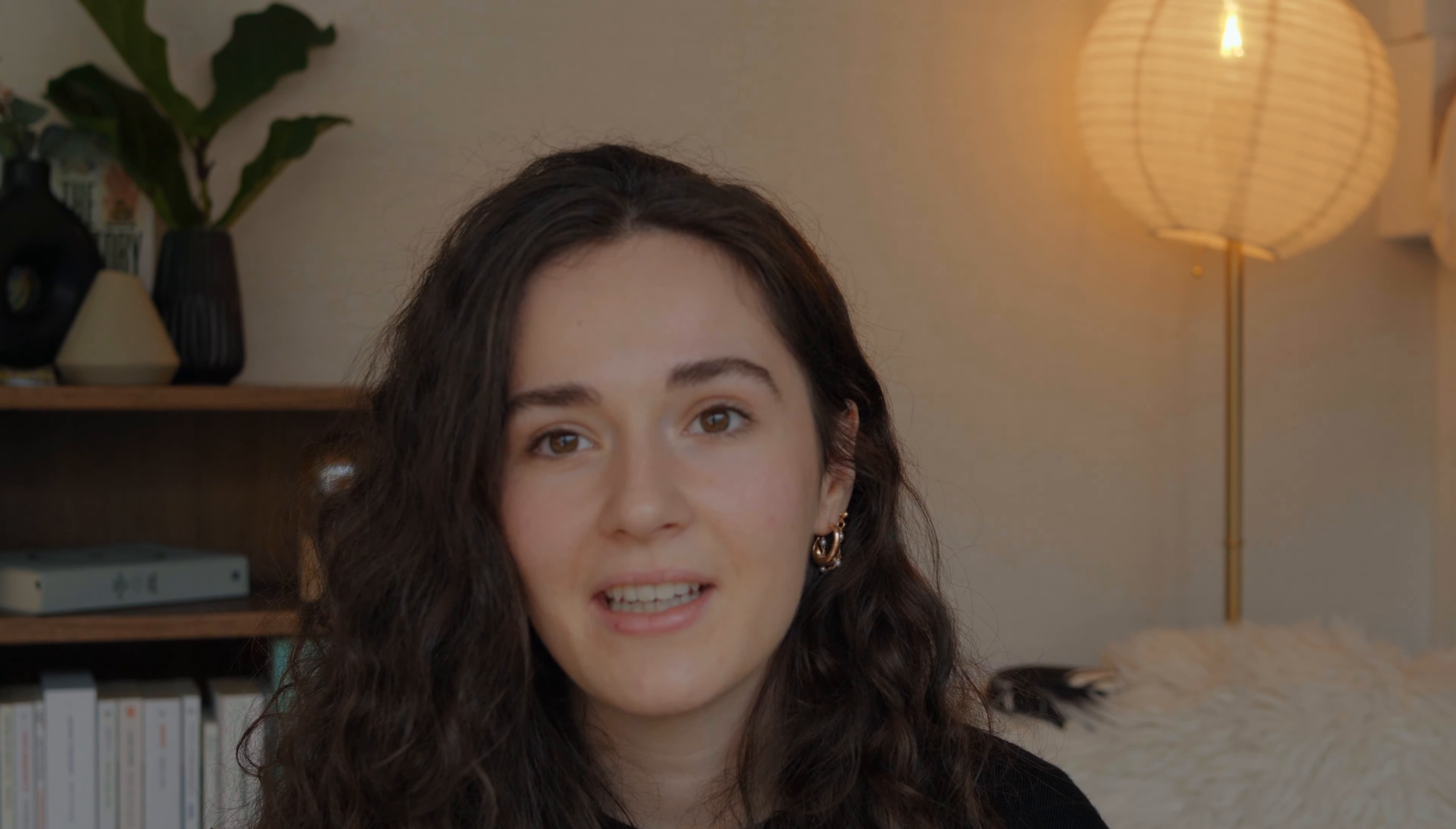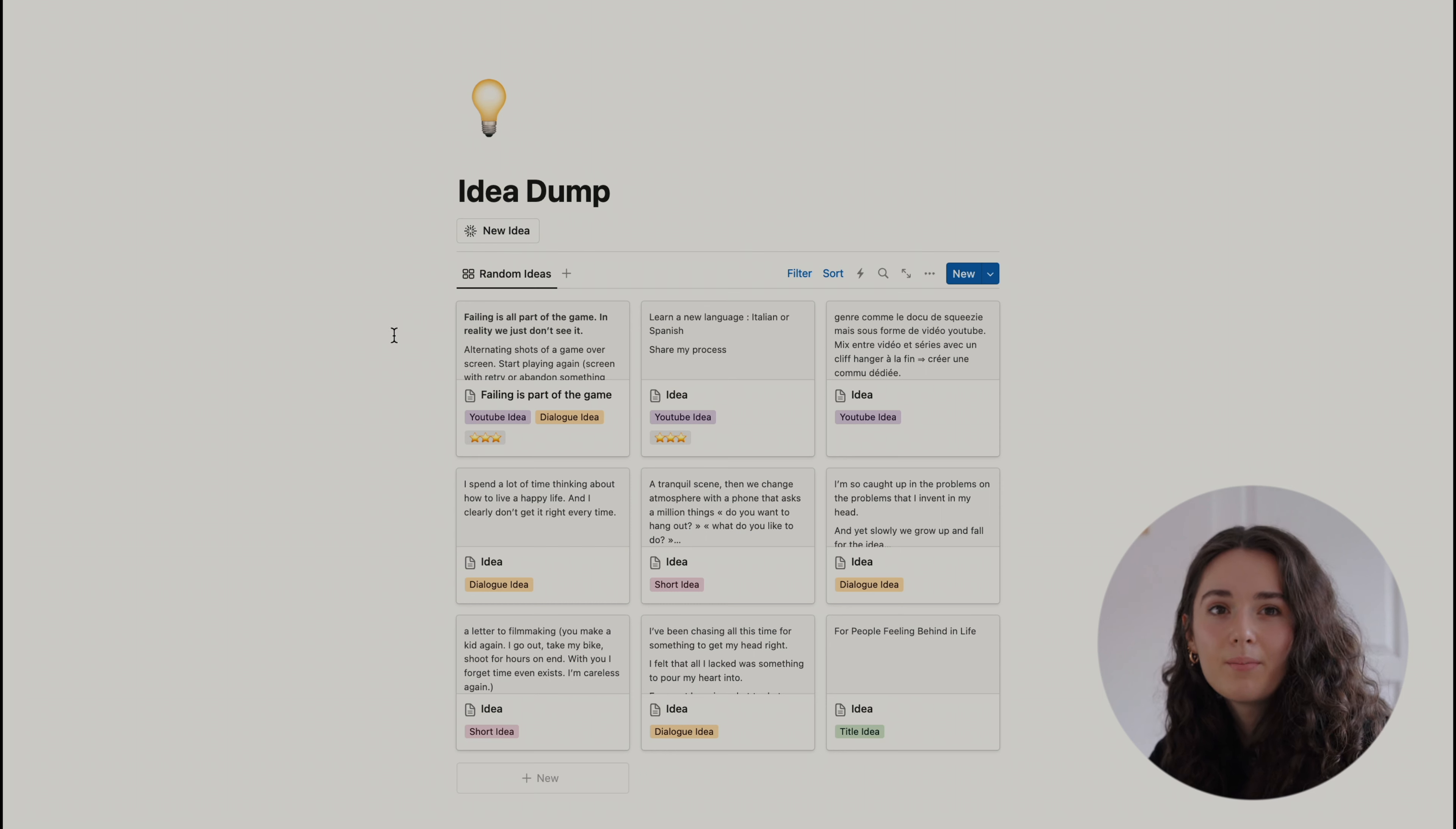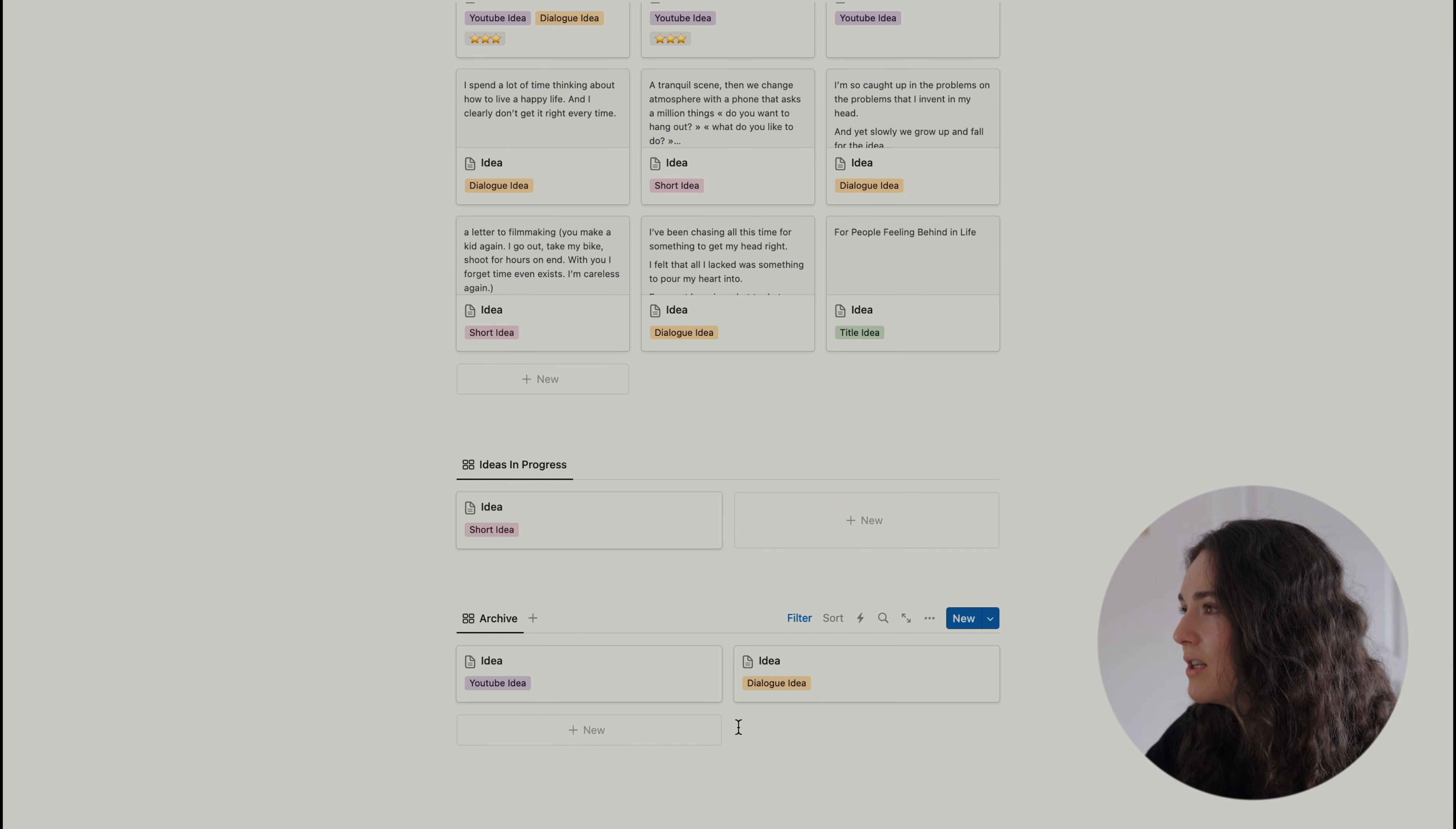Then the idea dump page is where I dump all the random ideas I get. And I like to have it in a digital form. That way, I know that wherever I am, I can access it. And so at the top, you've got all my ideas that I haven't looked at yet. Then there are the ones that are being used at the moment. And finally, the archive for ideas that I know that I won't be using.